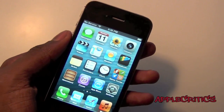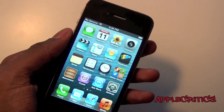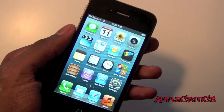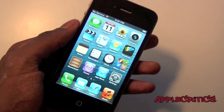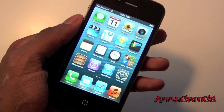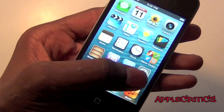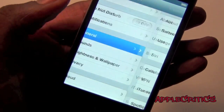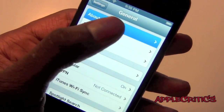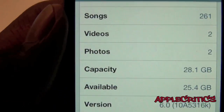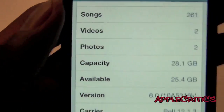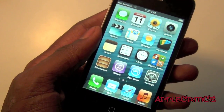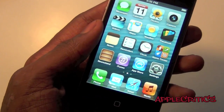What's going on guys, it's AppleCritix and in this video I'll be showing you all the new and great features of iOS 6. If I go into Settings, General, About, you will see that I'm on iOS 6. Now iOS 6 has many new features and in this video I'll be giving you a rundown.